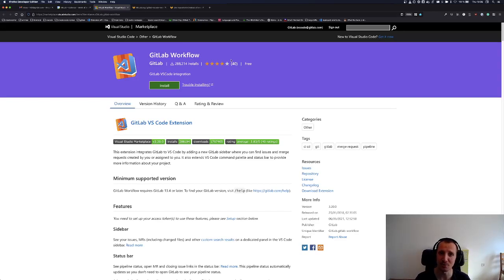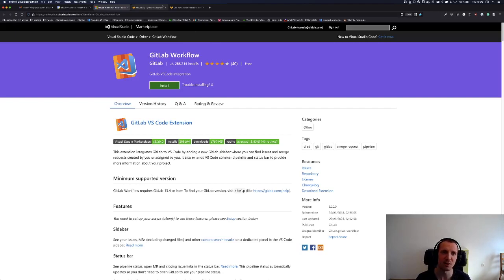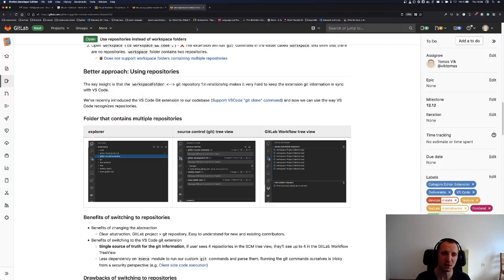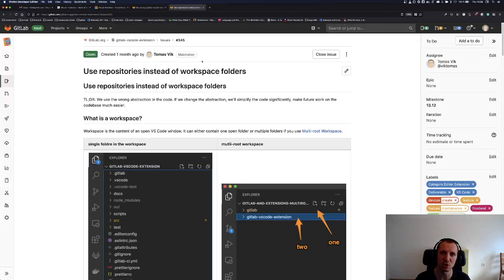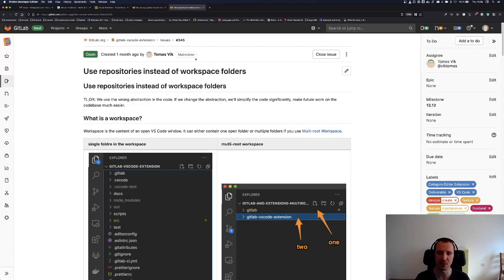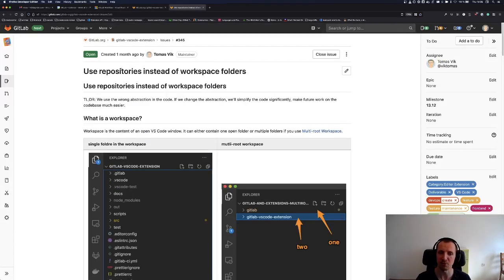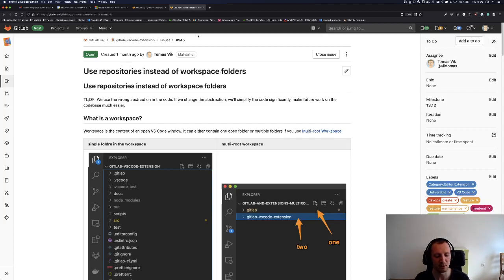I want to show you a cool feature that I've worked on for the last couple of weeks. The feature was to change the internal implementation of the extension to be centered around repositories instead of workspaces.